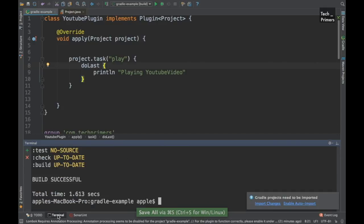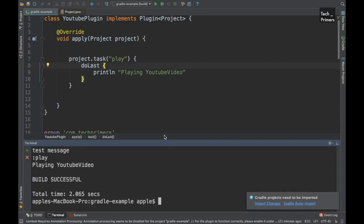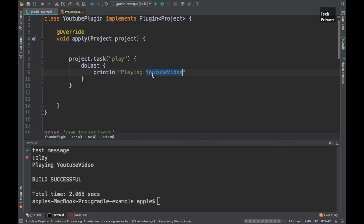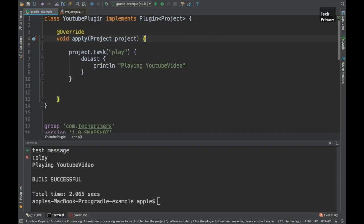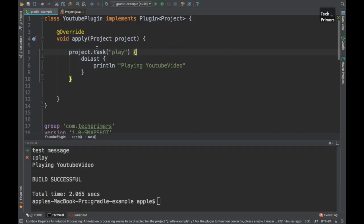Let's try running this in the terminal using the plugin called YoutubePlugin and hitting the 'play' task. We can see we are able to play the youtube video. So to register a task to a project using the plugin: since we implemented the Plugin interface we get direct access to the project, and we can access the project name and other properties from here directly.